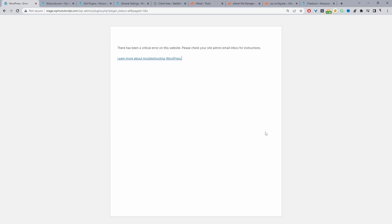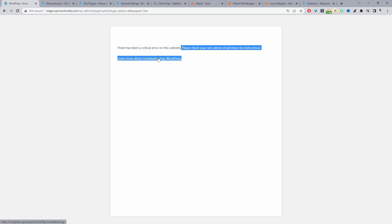Let's head over to our dashboard now. I've intentionally created an error so we can actually go through and investigate this. Here we can see that dreaded error message — it says 'There's a critical error on this website, please check your admin email for further instructions' and we can learn more about debugging it here. So we'll check our email first.